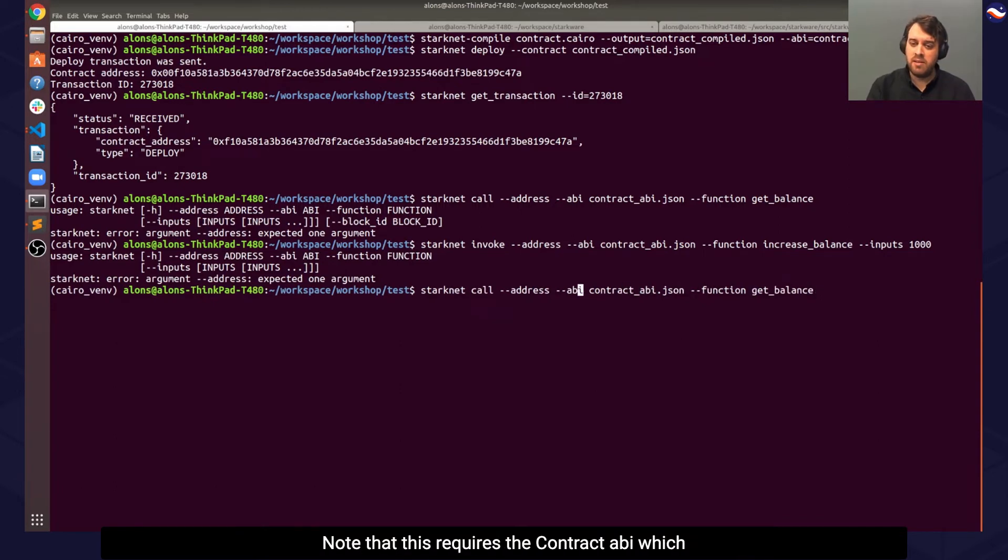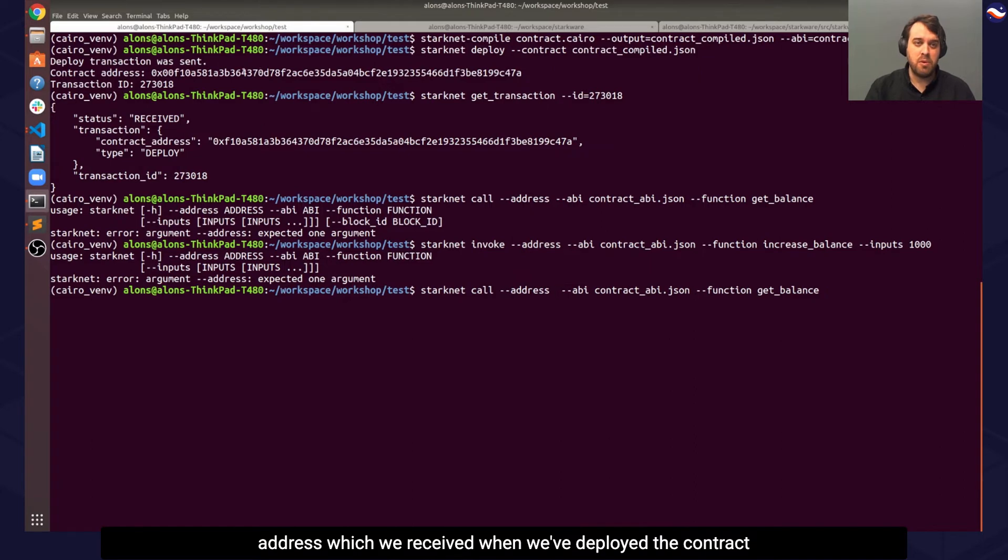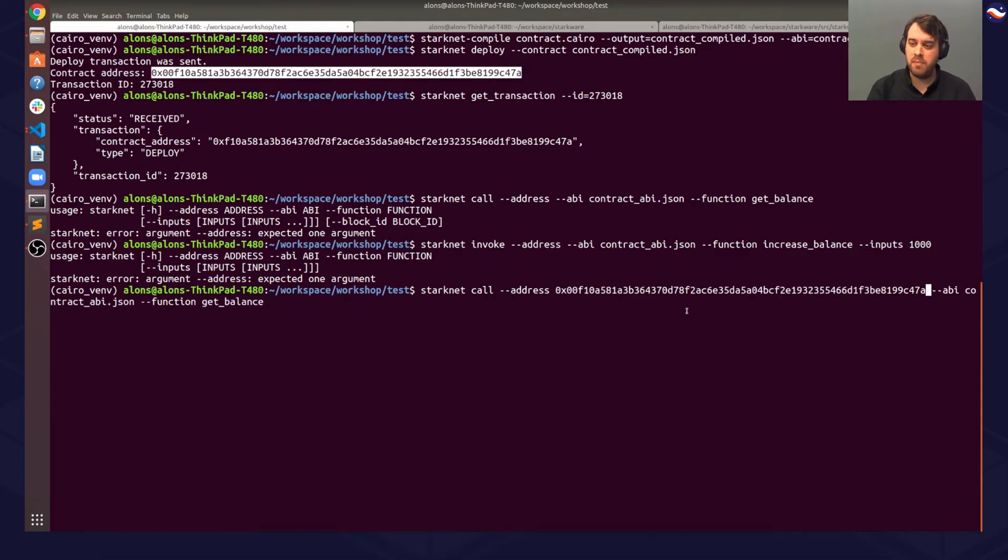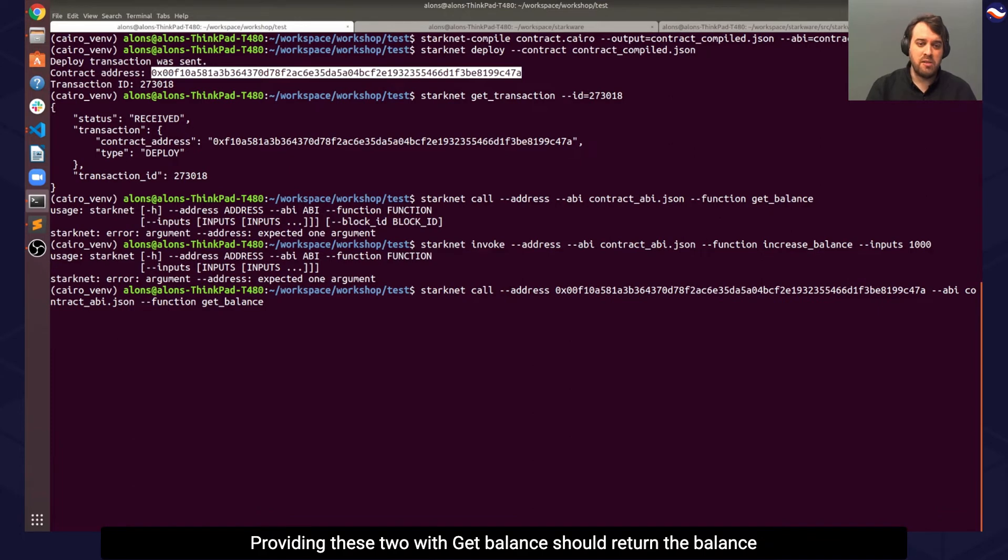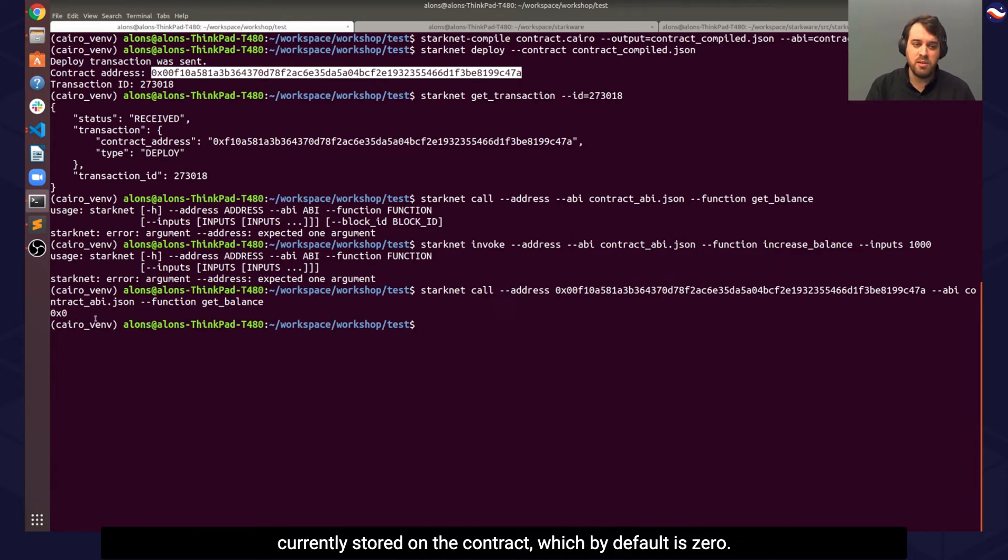Note that this requires the contract ABI, which we produced when we compiled our code, as well as the contract address, which we received when we deployed the contract to the system. Providing these two with getBalance should return the balance currently stored on the contract, which by default is 0.